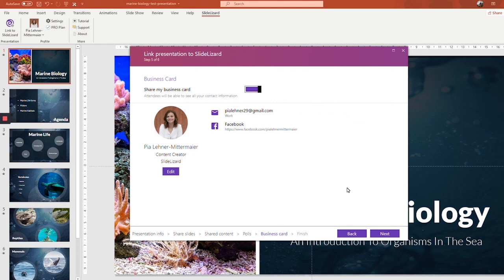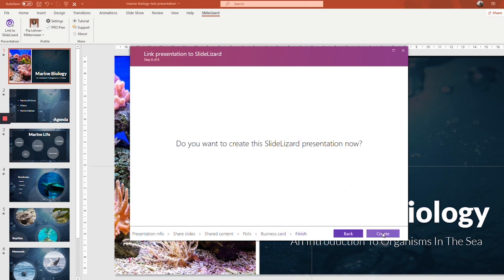So now we're basically done. Click next, and then create, and then our presentation will be linked.